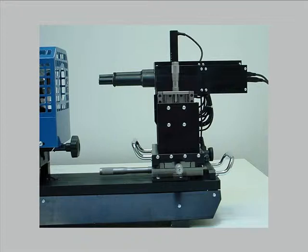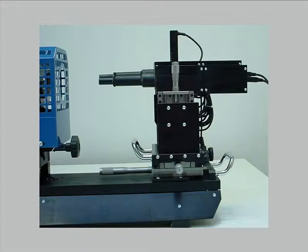The two microscopes are mounted on micrometric slides which allow the precise positioning of the microscope to frame the top border of the sample and the sample holding plate. The upper optical path is equipped with a step motor which keeps the microscope always aligned with the top of the sample, even if the linear shrinkage overcomes 50%.